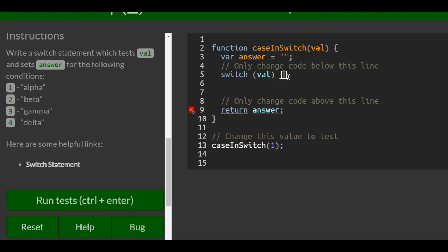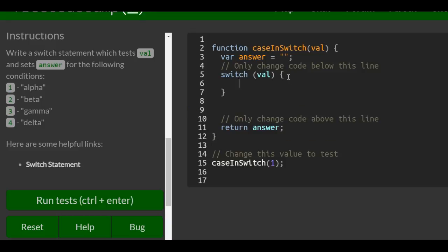So this is our switch statement and we've got to give it different cases. We're going to start with case one.